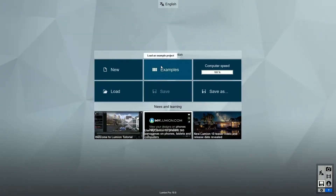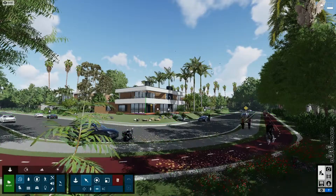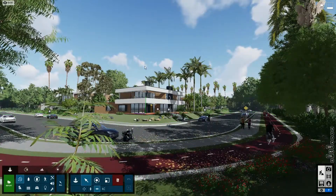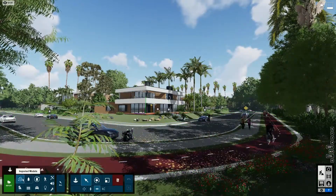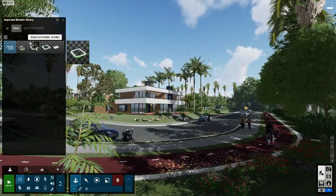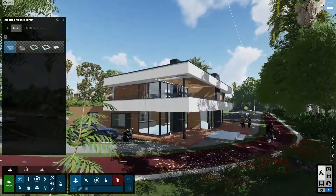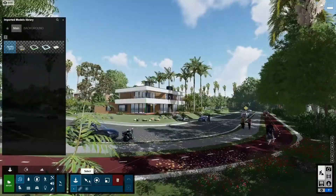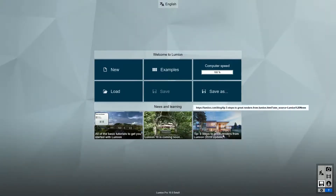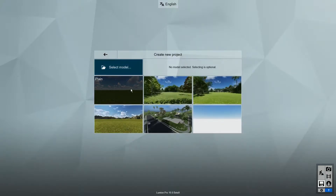For our scene, we'll be using the house included in one of the new templates. Double click this icon to open up the imported models library. Now you can see all of the models that were imported in this scene and they are ready for you to use. Click on New to create a new project, then let's select a template. For this video, I'll use the plain template.